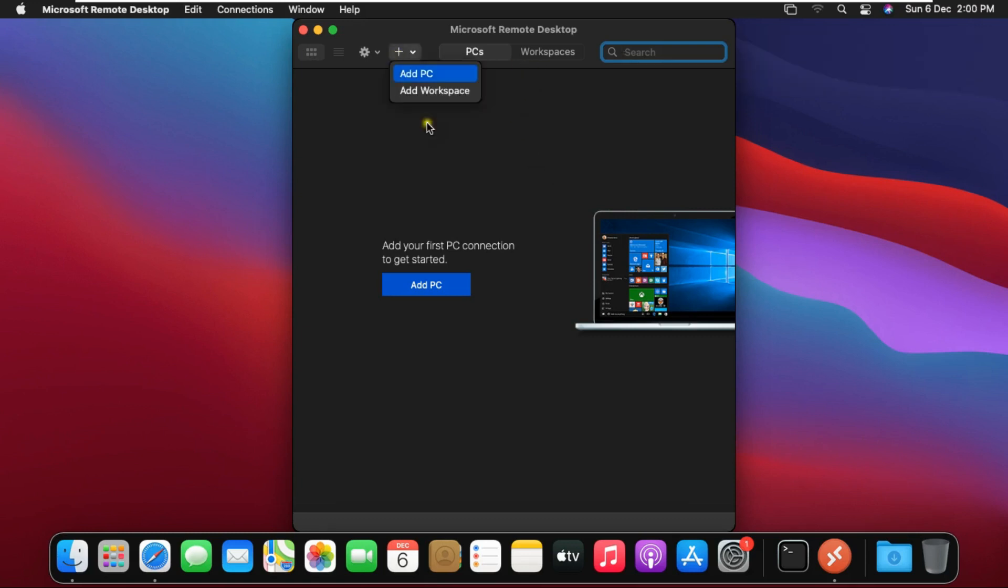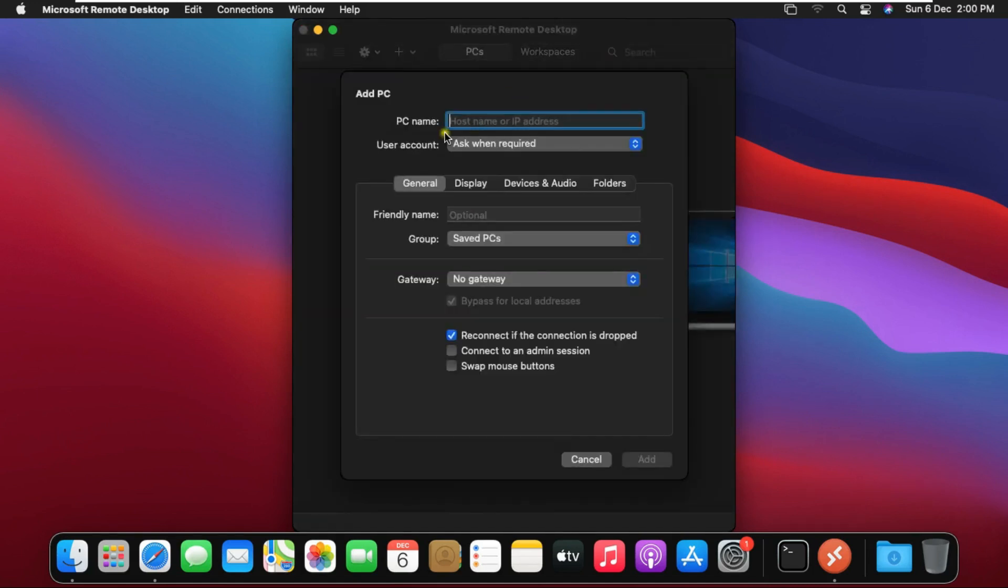Click on plus sign to add PC. Here we will enter the computer name or the IP address which we need to take remote.